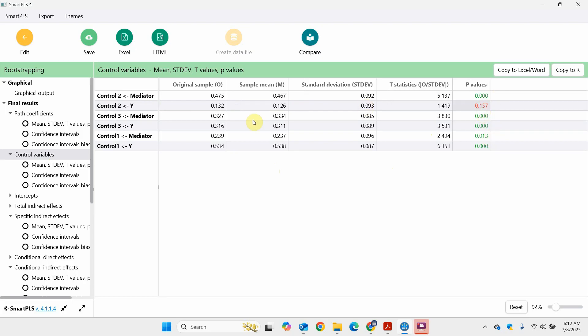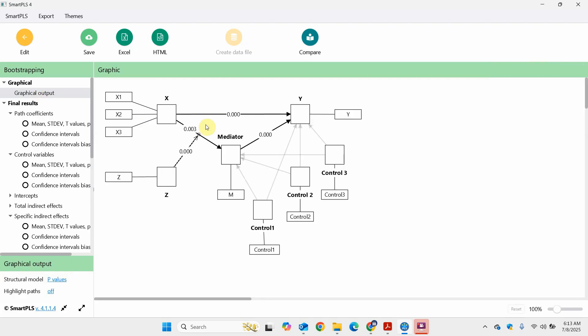Now what about the control variables? Here are your control variables — all of them are significant except for this one: Control 2 on Y is insignificant. Your control variables could be age, gender, job rank, or other variables. If a control variable has multiple categories and is on a nominal scale, you will have to create dummy variables. This was an example of Process in SmartPLS with the sample data — a simple process model of moderated mediation with a moderator and mediator.